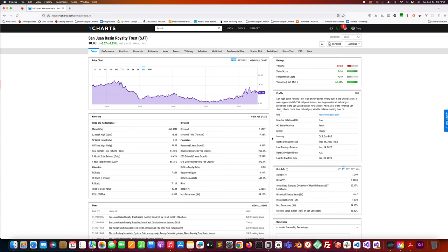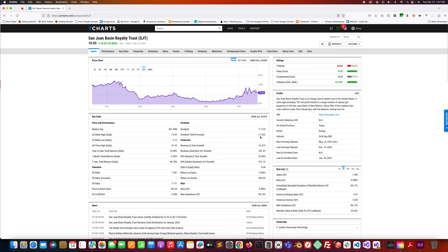This company has a market cap of just over $400 million. Dividend yield 17.33% which is pretty high. That's pretty good.